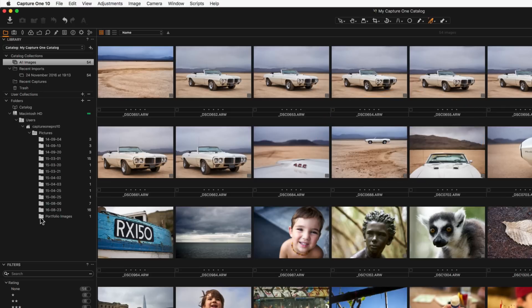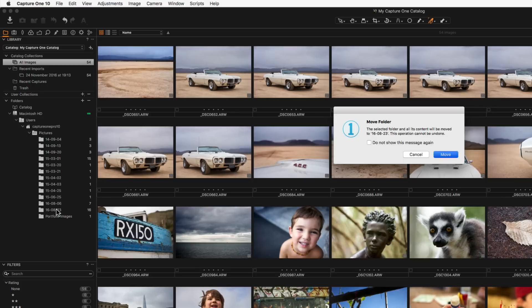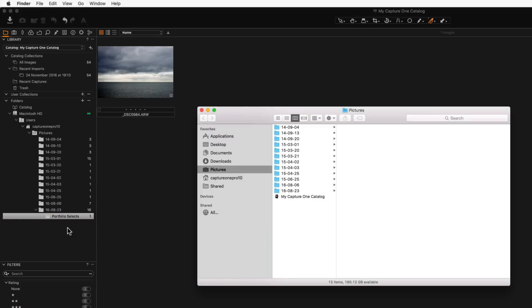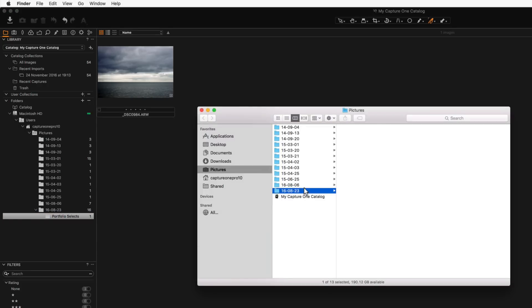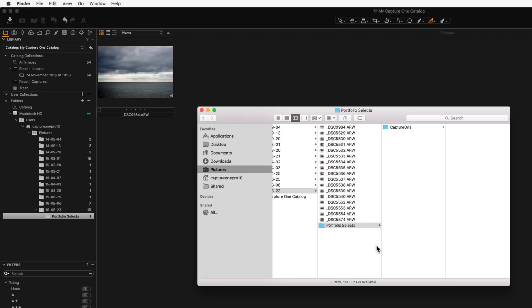Entire folders can also be moved with a simple drag and drop and renamed. Remember to always complete actions like this within Capture One so that the catalogue database can keep track of changes. If images or folders are moved at the system level the catalogue will lose the link to the raw file and the image will be shown as offline.